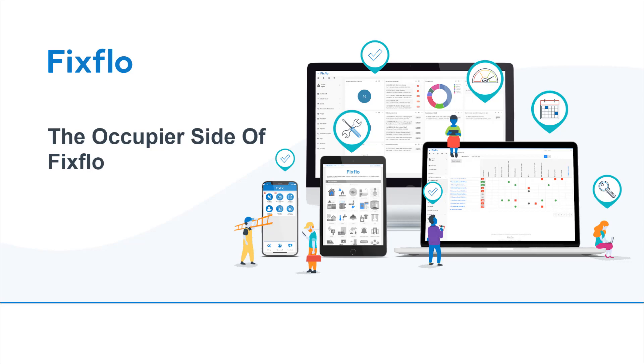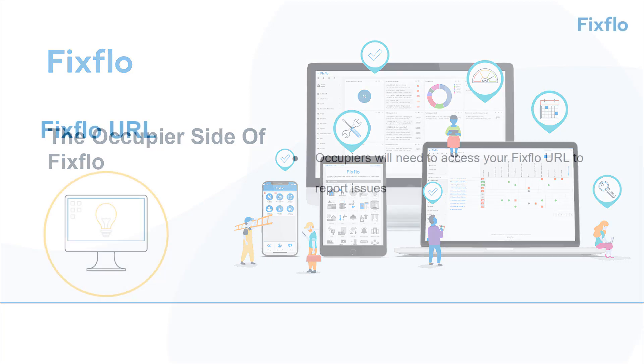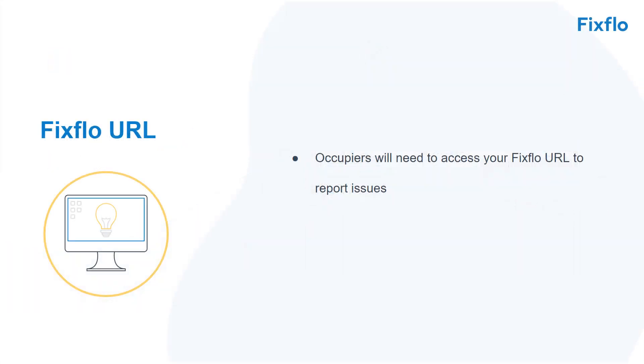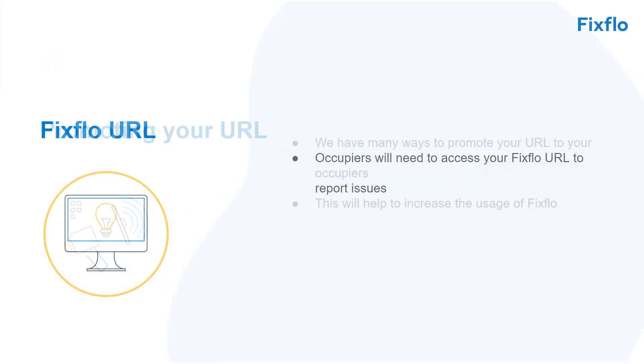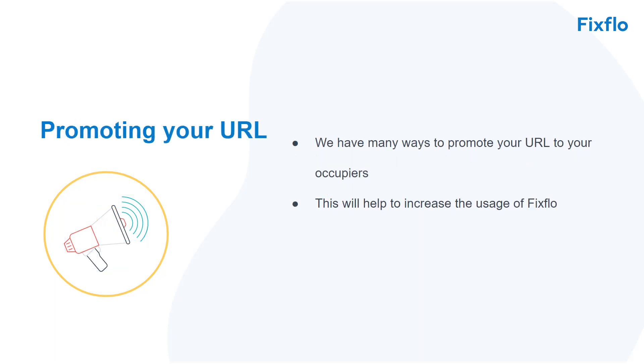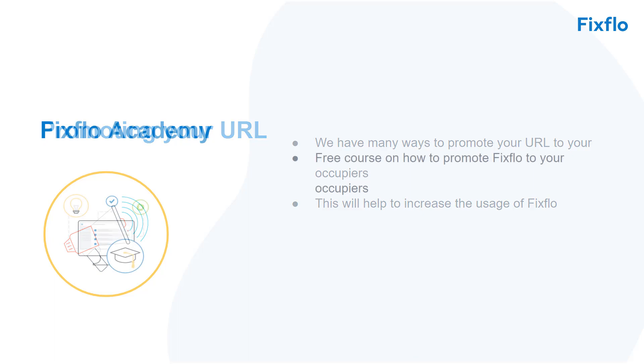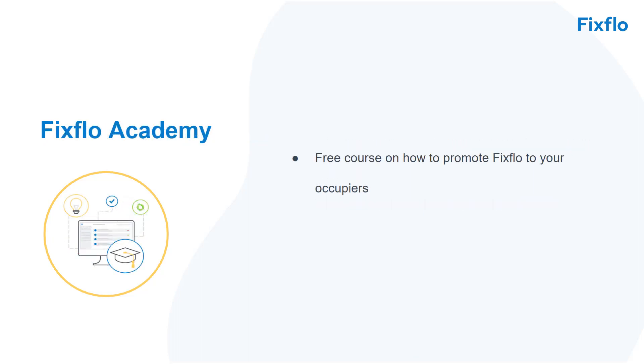This video will show you how your occupiers report maintenance issues on FixFlow. Occupiers will need to access your FixFlow URL to report issues. We have many ways to help you promote your FixFlow URL to your occupiers to increase the usage of FixFlow. Please check out our free course on how to best promote FixFlow to your occupiers on FixFlow Academy to find out more about this.